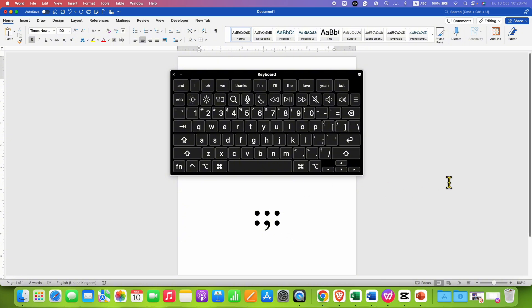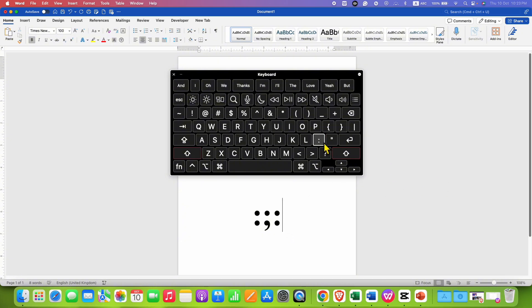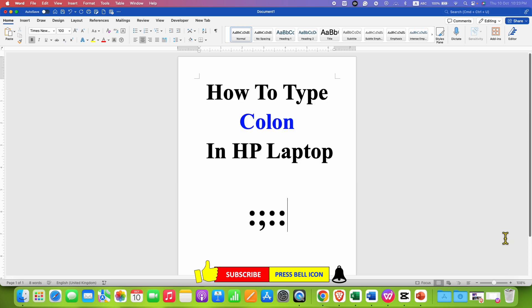So, it is shift and colon. In this way, you can type colon in HP laptop.